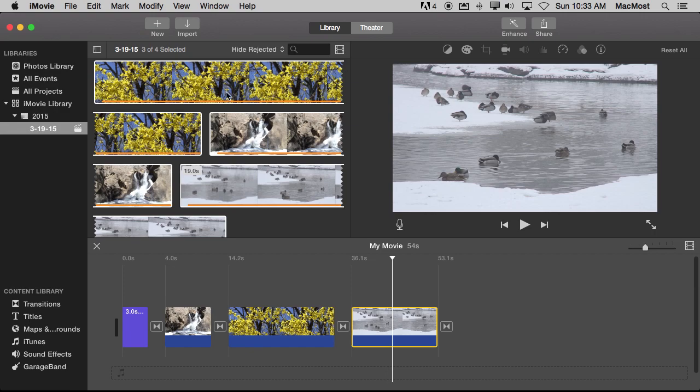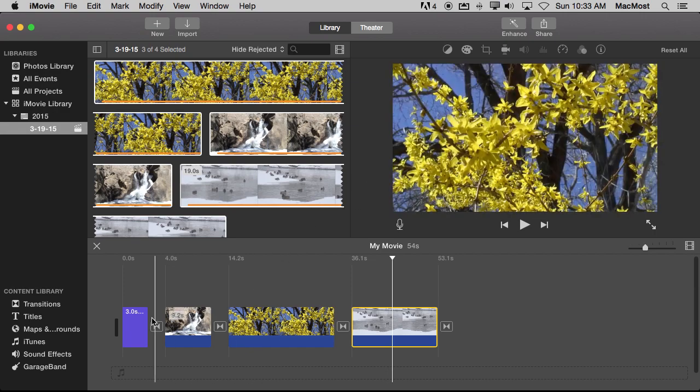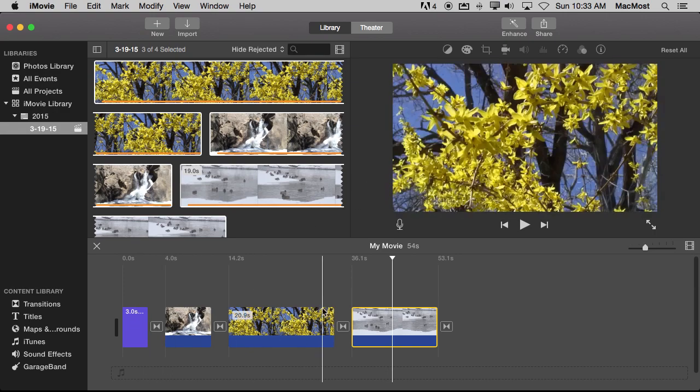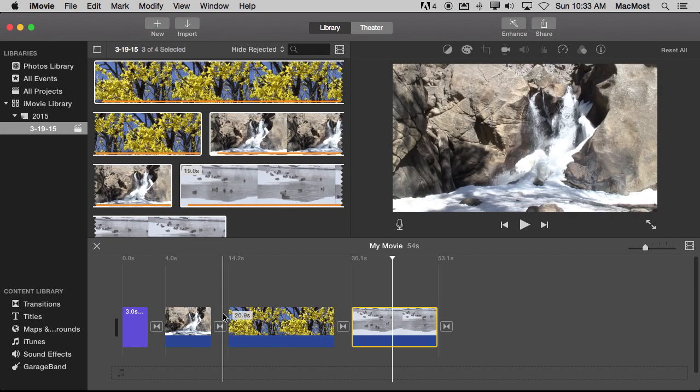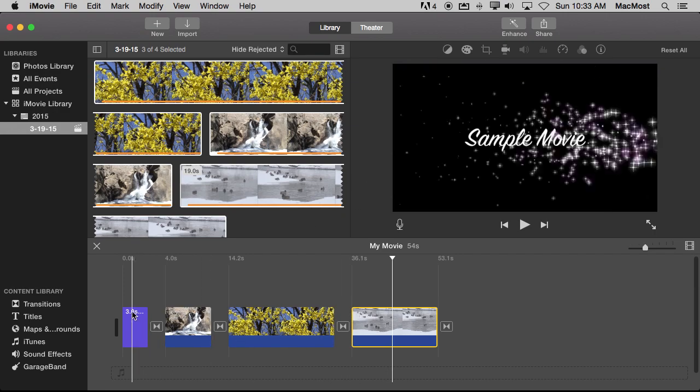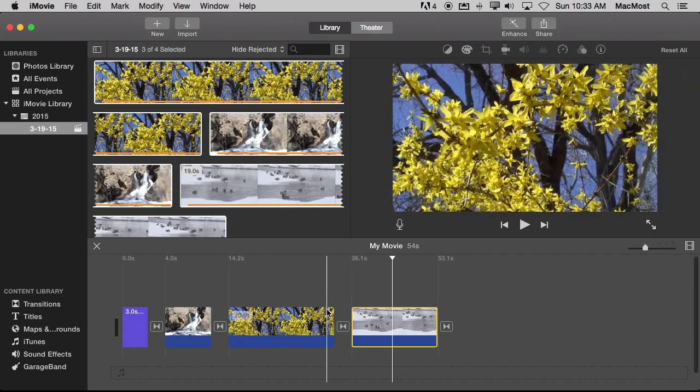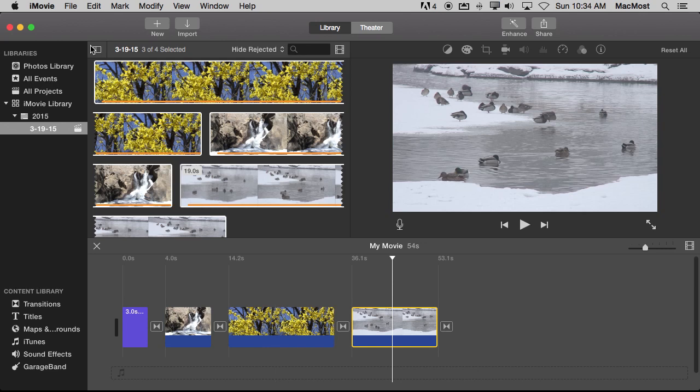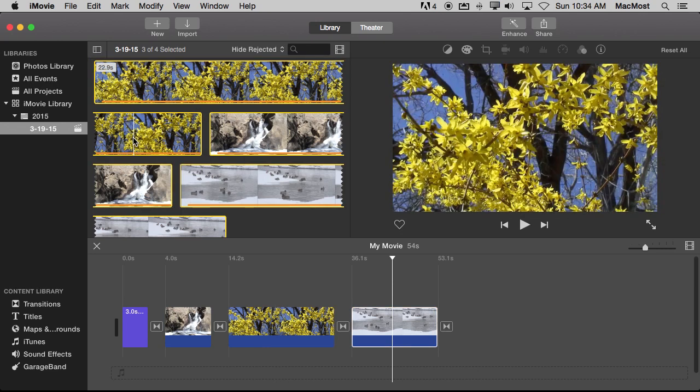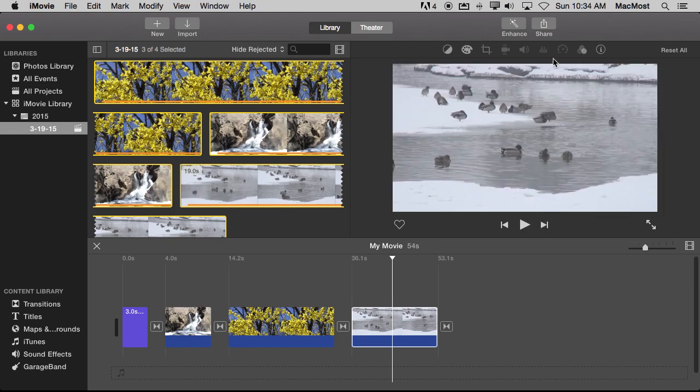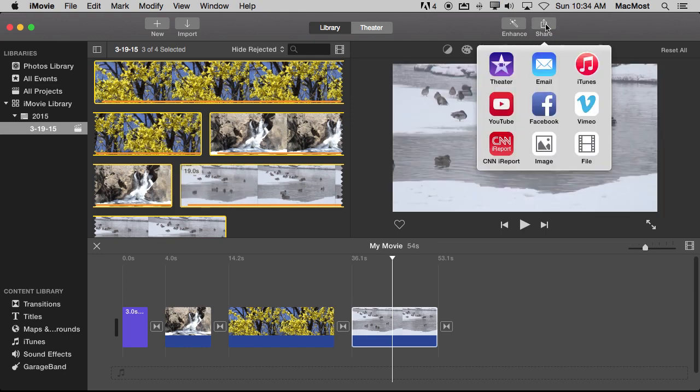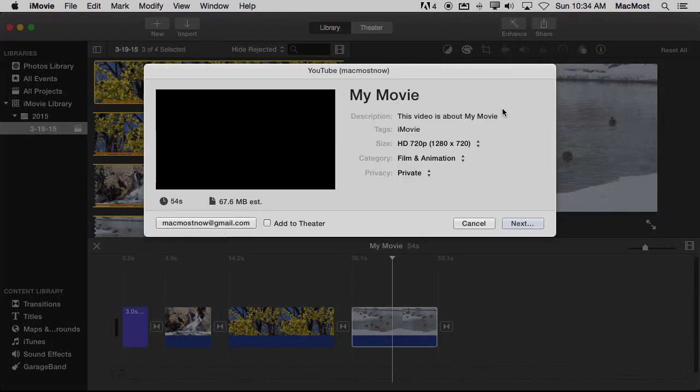So for instance here I am in iMovie and I have just created a video here. I've got transitions, I've got a title and everything. I want to share this on YouTube. There are two different ways to share on YouTube. One is to use the Share button here. I can select YouTube and if I wasn't logged into my test YouTube account here it would say Login right here and I would click on it and Login.